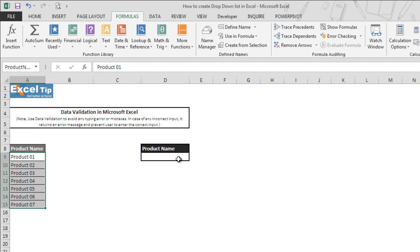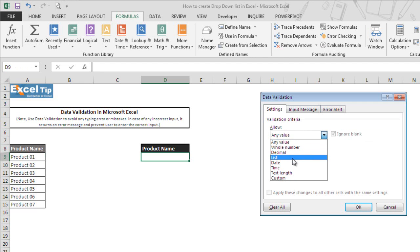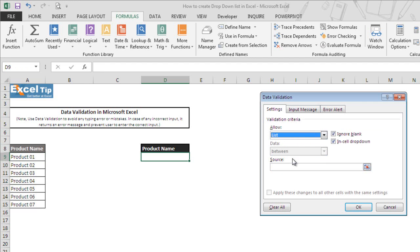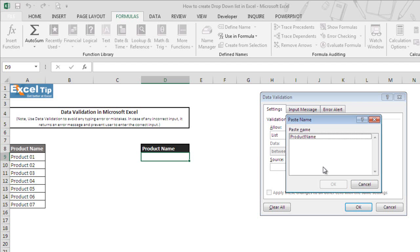Now we go back to cell D9 and once again go to the data validation window and select List for the validation criteria. This time instead of selecting a range, we will have the defined name in the source box. If you remember the name you gave to the list, you can type it here preceded by an equal sign, or you can press F3. The moment we press F3, the Paste Name window appears and you can locate all the named ranges available in the current workbook.